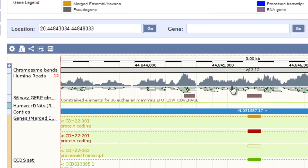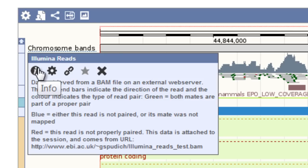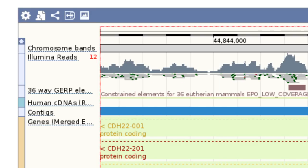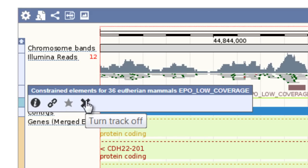If I hover over the track name and then the eye icon, I can see information. For example, the green blocks at the ends mean both reads are part of a proper pair. Did you know you can customize this view easily by turning off tracks, like this Constrained Elements track? Just hover over the track name and click the X.